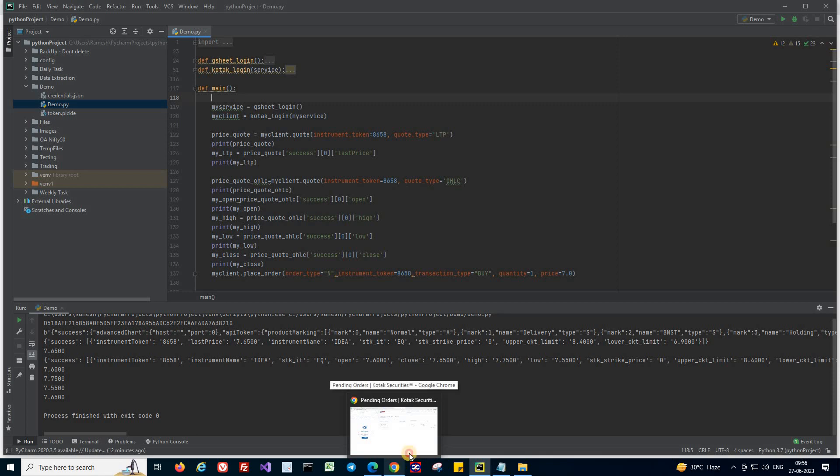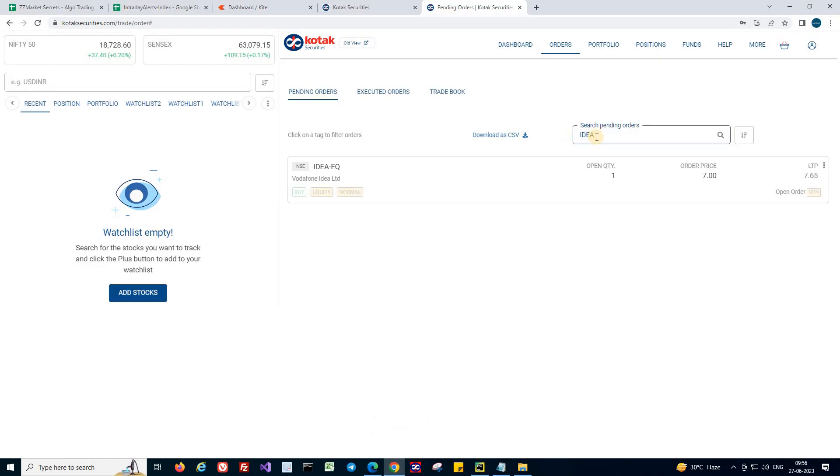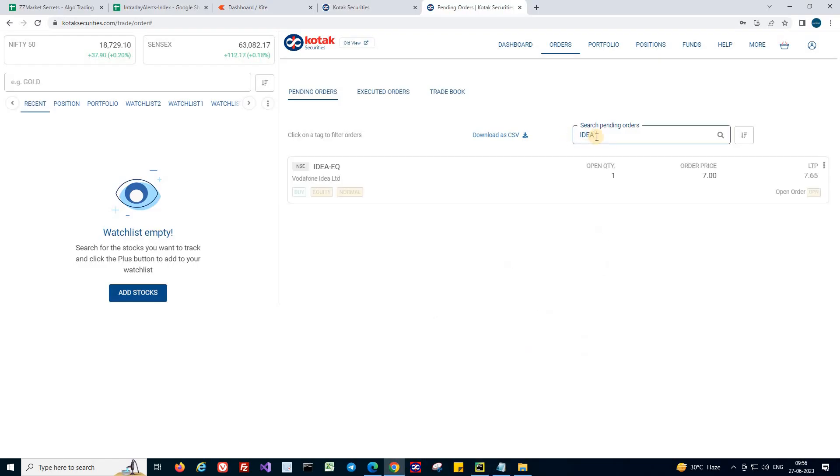So if we now switch to the terminal, you should be able to see an order here. So we have an order placed for idea.